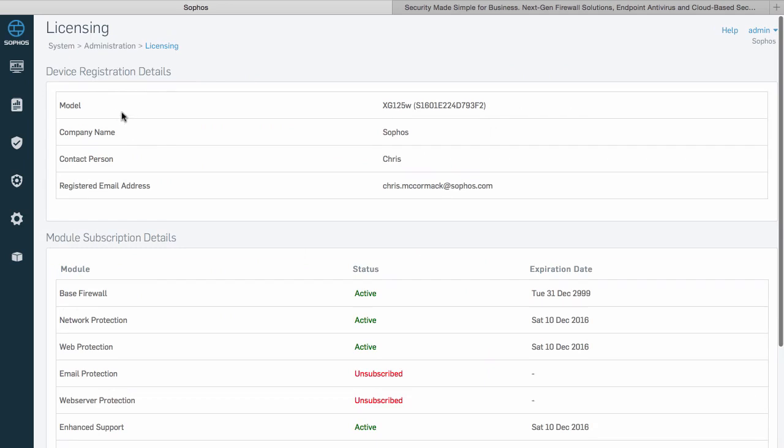The top portion of the screen shows your device registration details. This includes the model and serial number of your firewall and the company contact and email address of the Sophos ID associated with the license for this firewall.